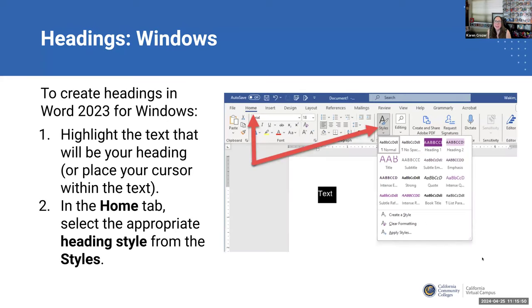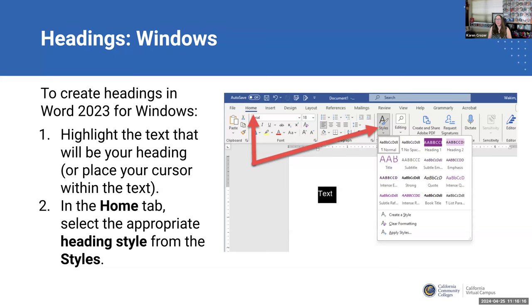This is what it looks like in Windows. You want to highlight the text you're planning to use as a heading, or place your cursor within the text. Then from the Home tab, you're looking for the heading styles. On Windows it looks like an A with a paintbrush. Once you hit that little arrow, you can see heading one, heading two, and you can click those. That's how you'll make it a heading in a way that a screen reader can recognize it.